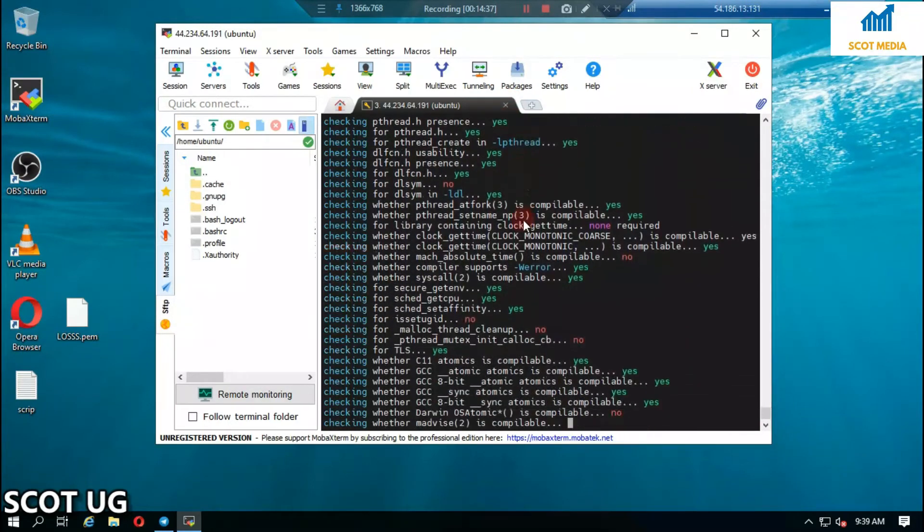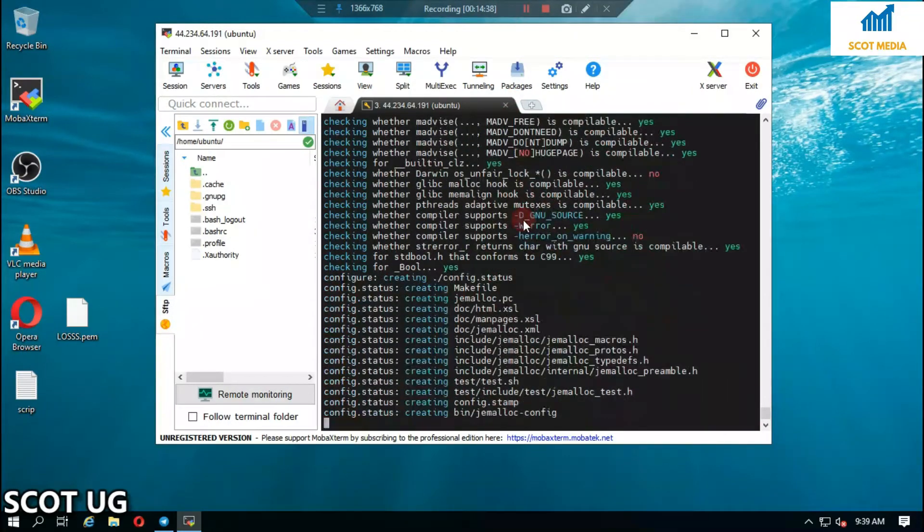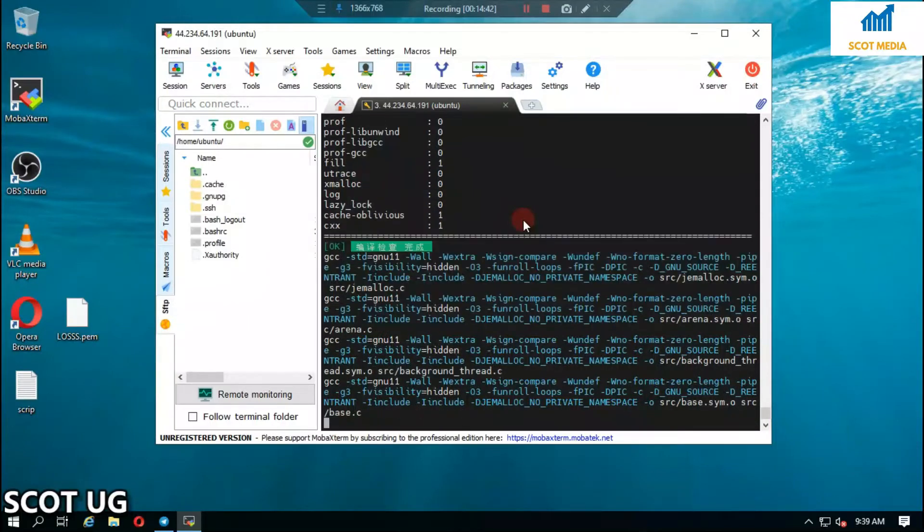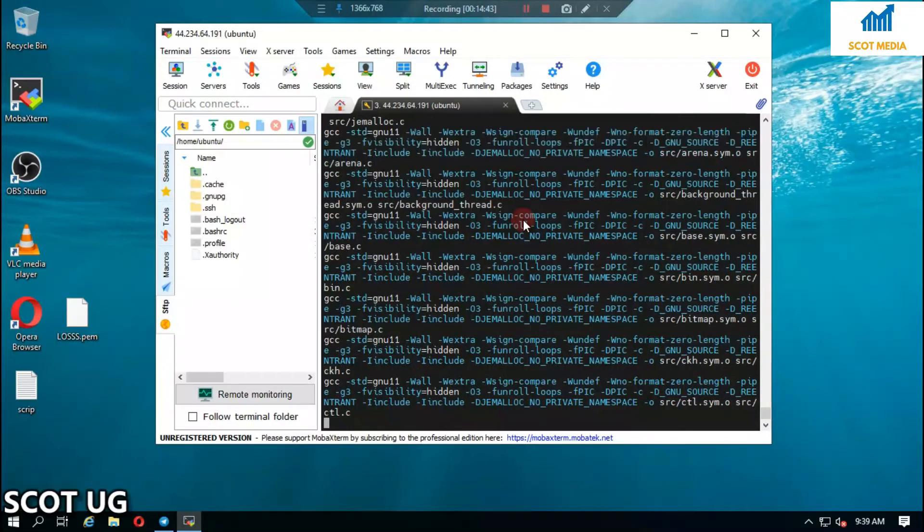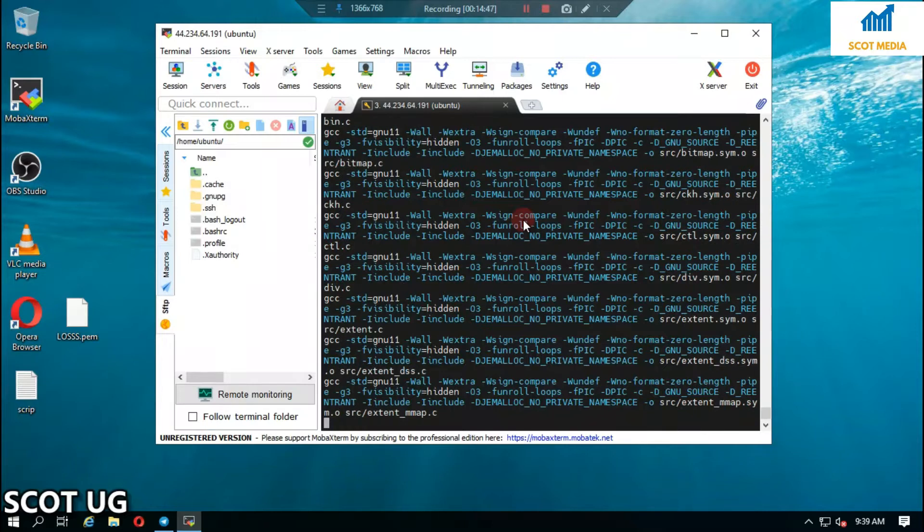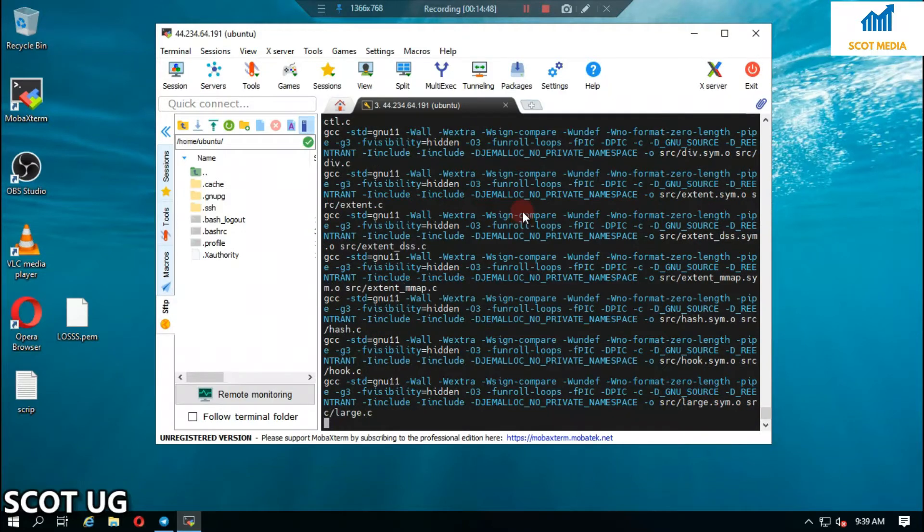Since we have entered the right address and domain name, and everything is being installed into our server, we don't need to wait for this to be completed. What we need to do is go back.